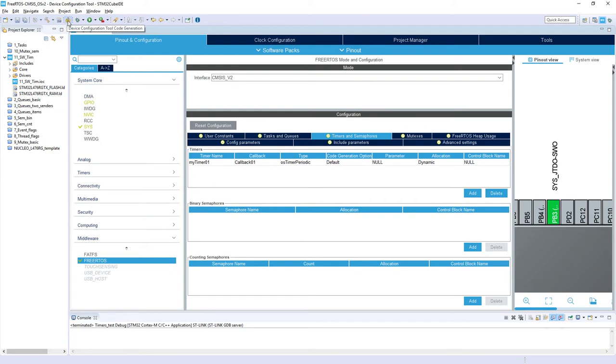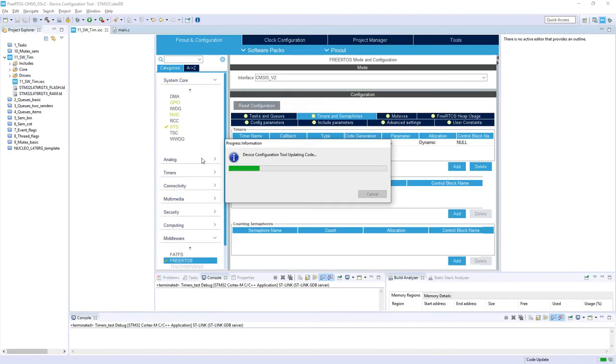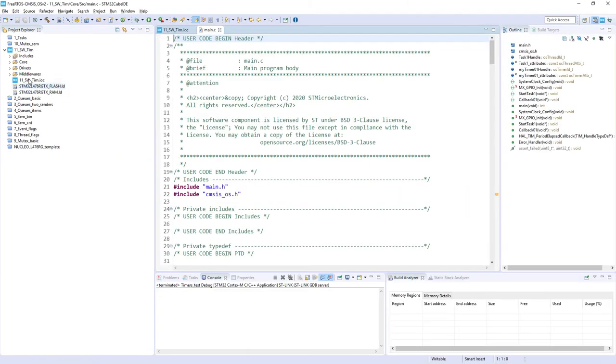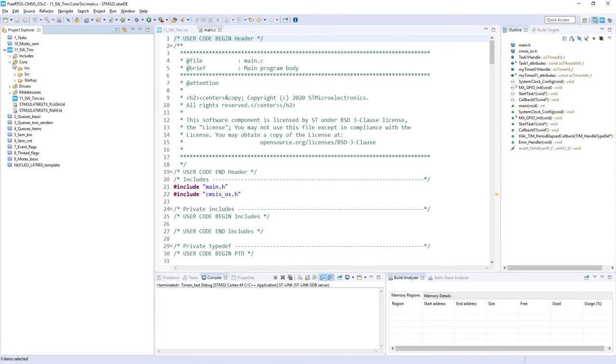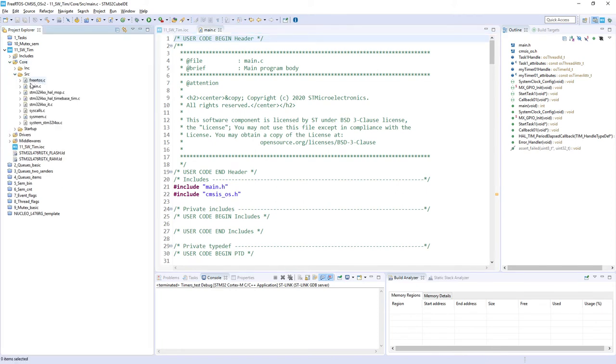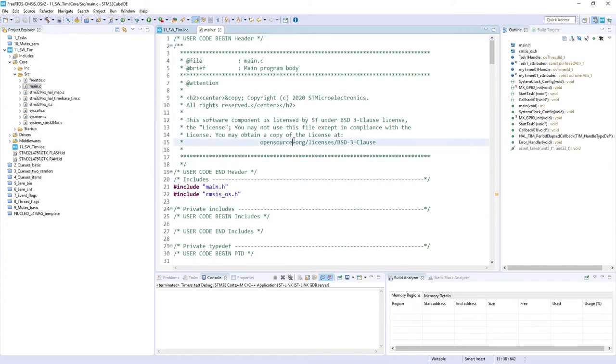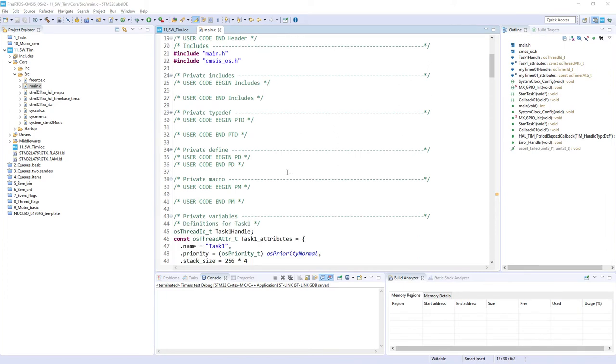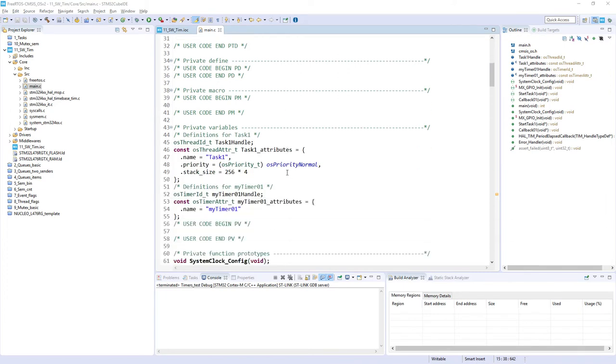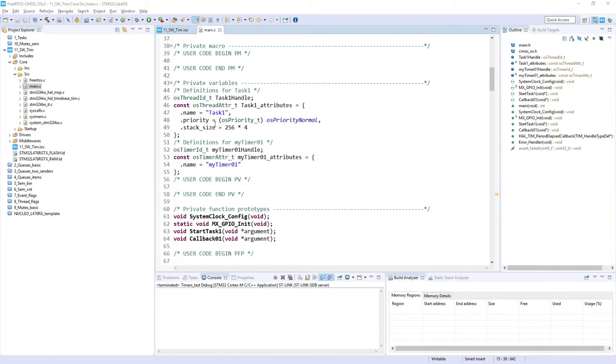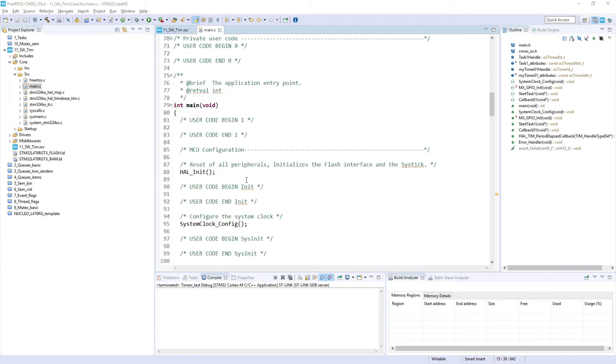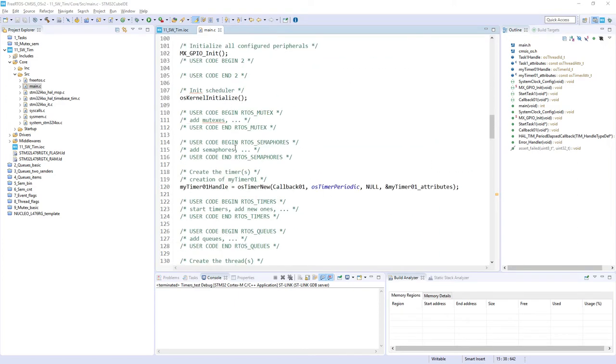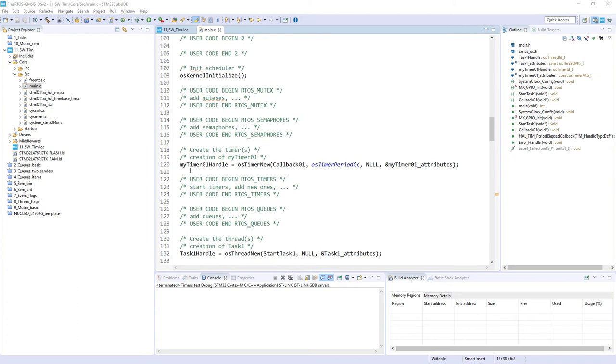That's all components which we would like to select within the configurator, so I will generate the code and we need to open the main.c file. If it's not open automatically, I can find it within Core, Source, main. Let's continue with code processing. This is our main.c file.